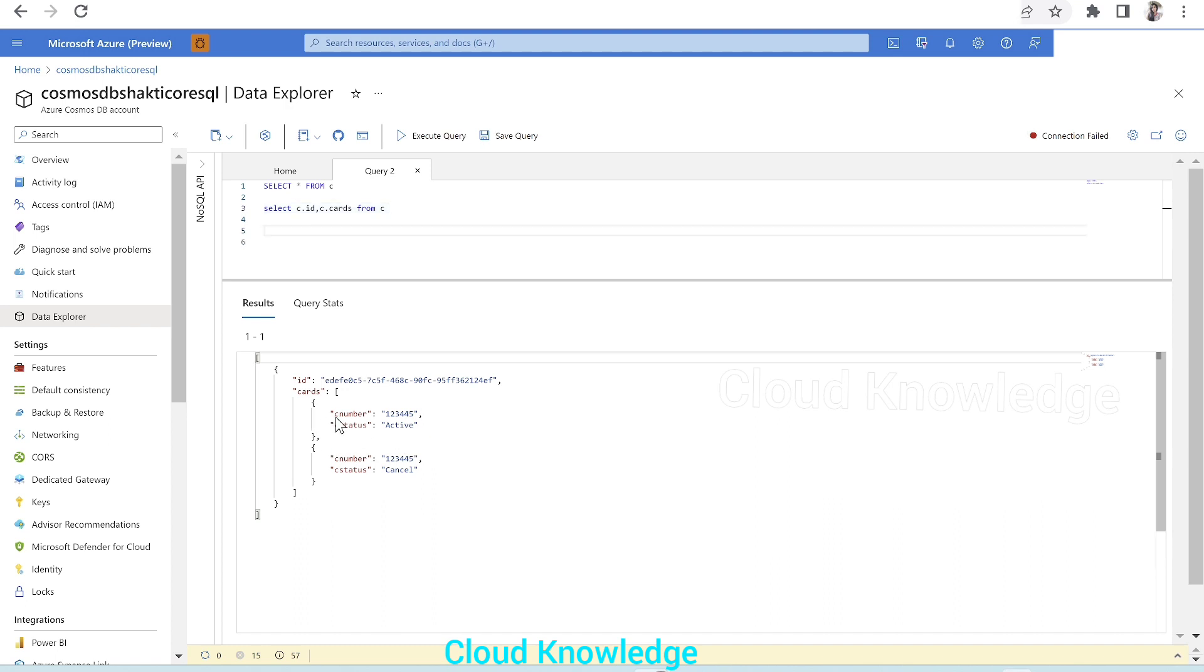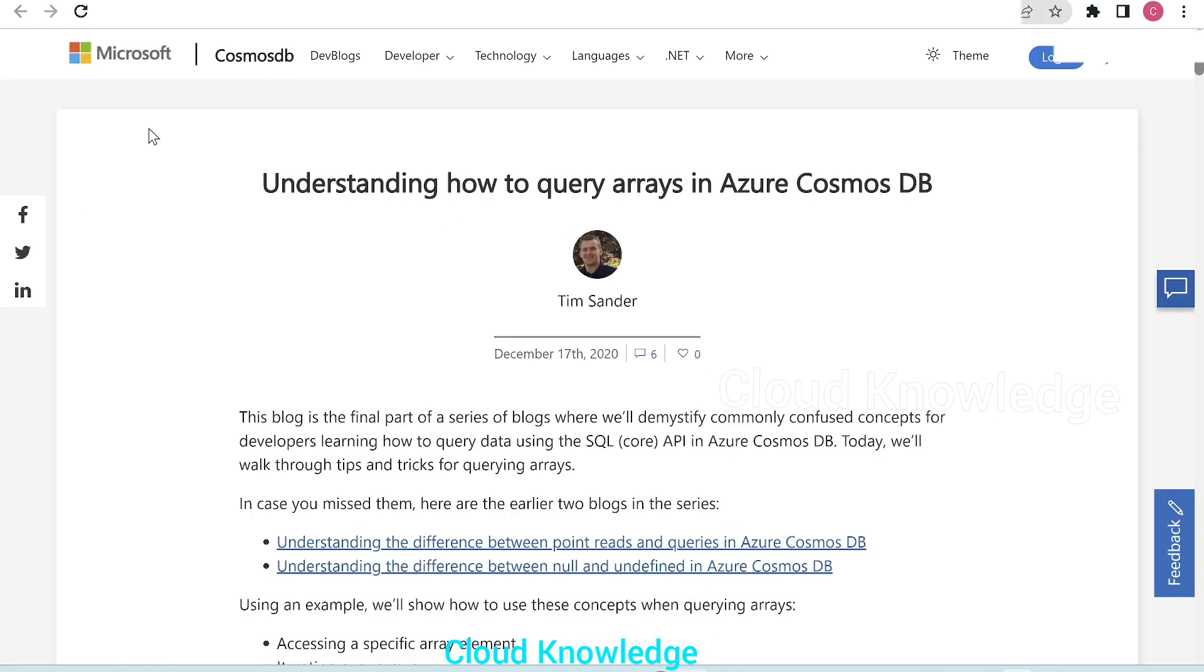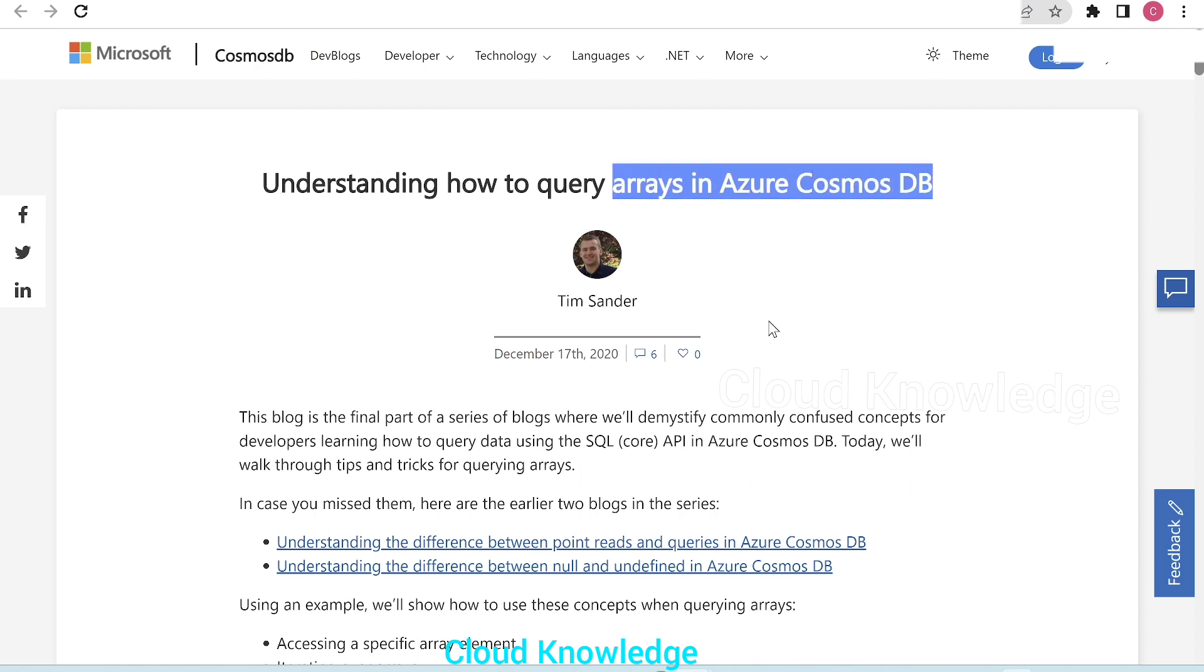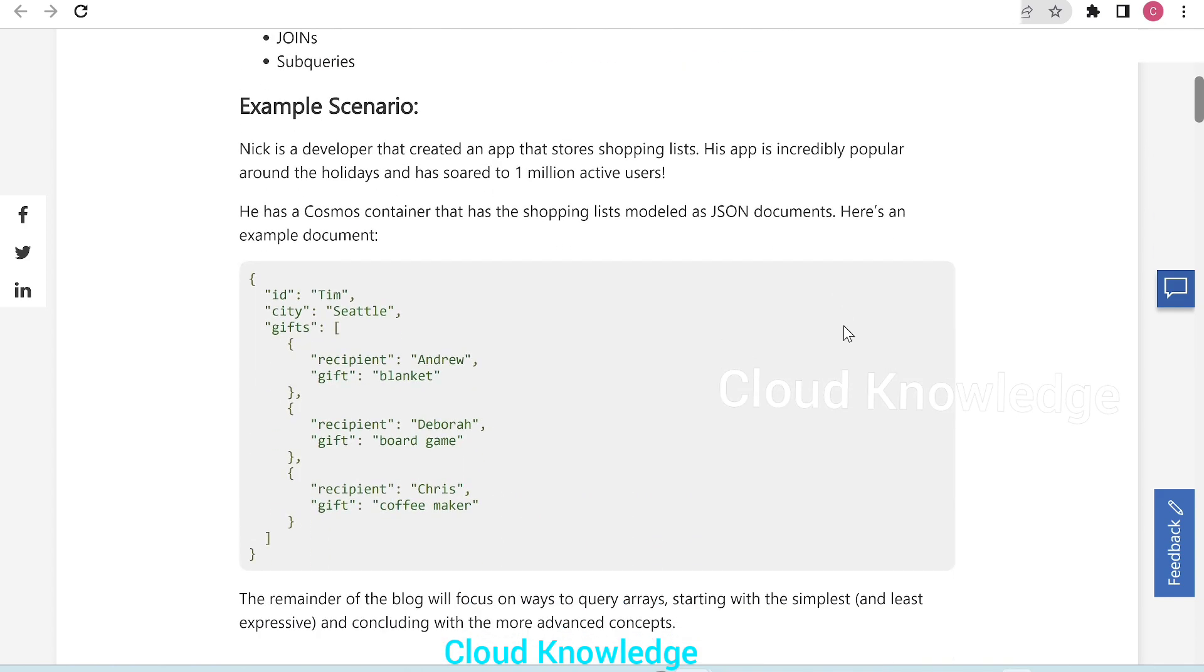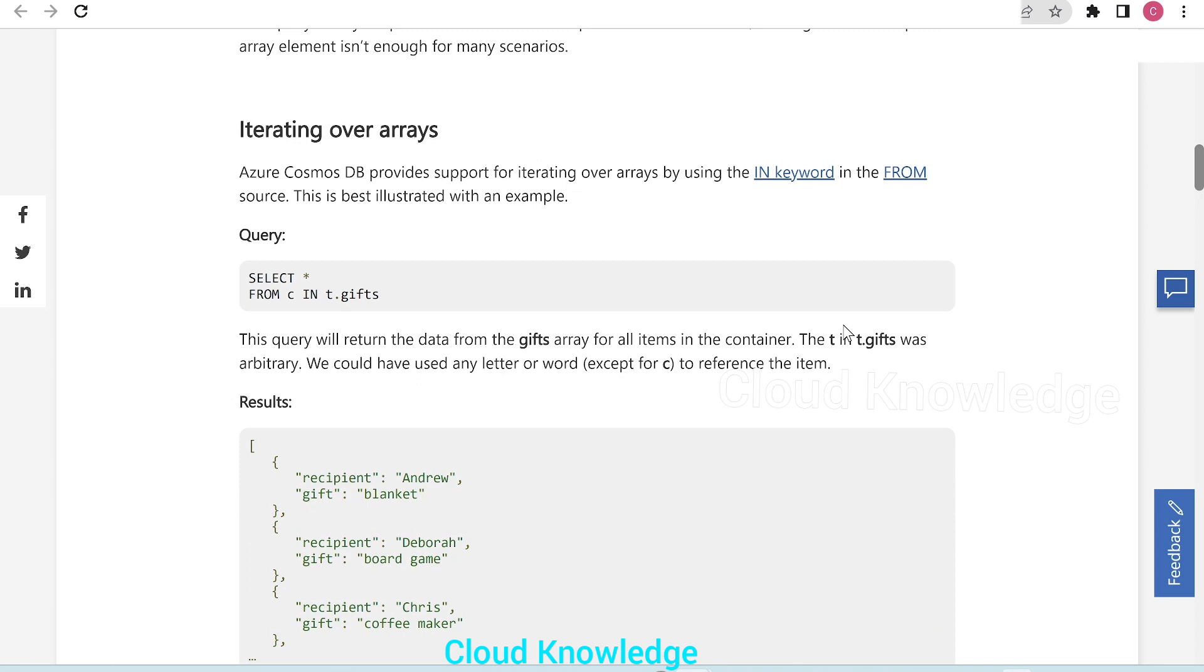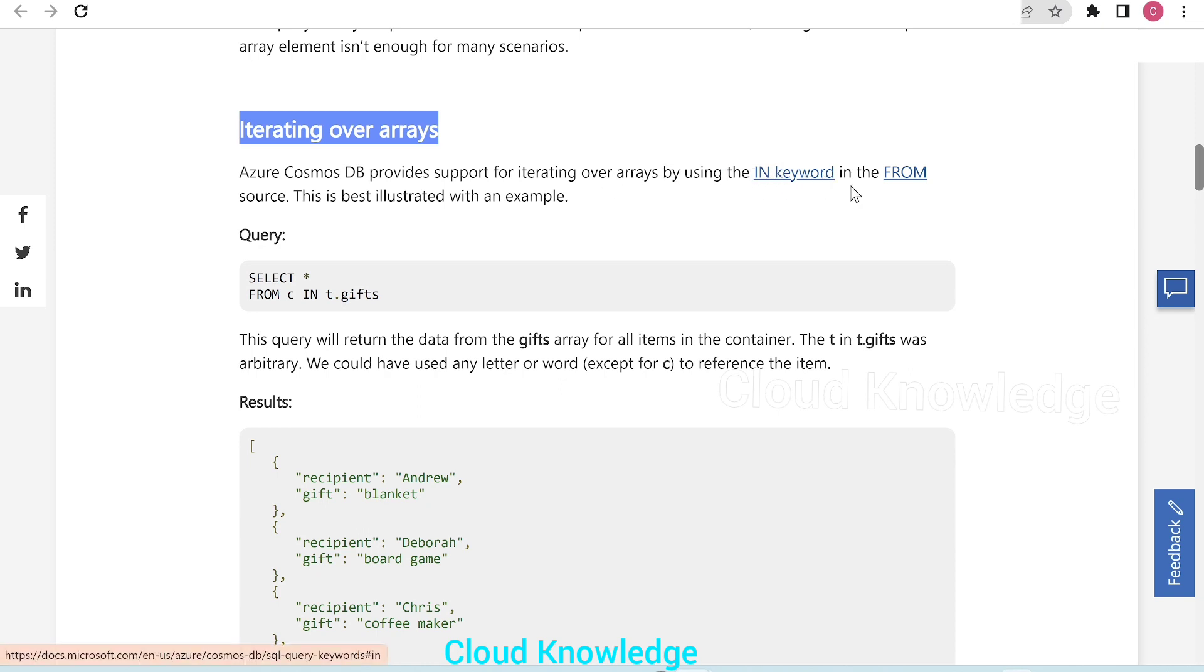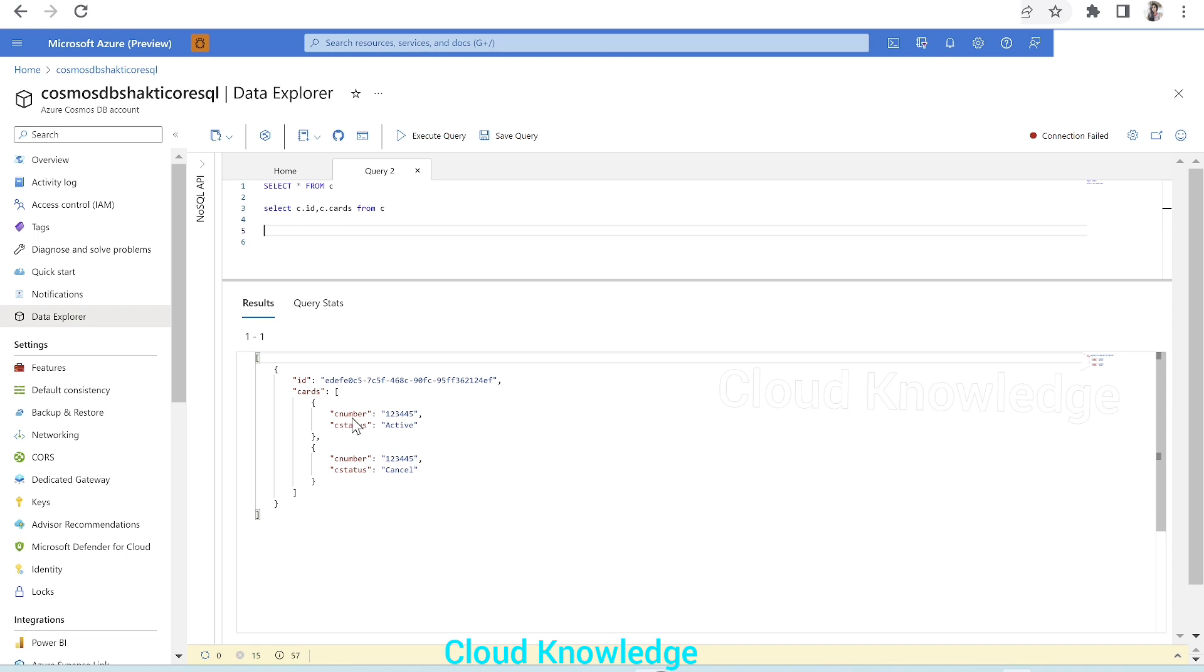In Cosmos DB, in order to access the elements of the array, we have a concept. If we go here inside the Microsoft dev blogs, here is a page on understanding how to query arrays in Cosmos DB. If we go here down, here's a section called iterating over arrays. Azure Cosmos DB provides support for iterating over arrays by using IN keyword in the from source. Here they have used select star from C and D.gifts. Here also we have to perform the same for the cards array.